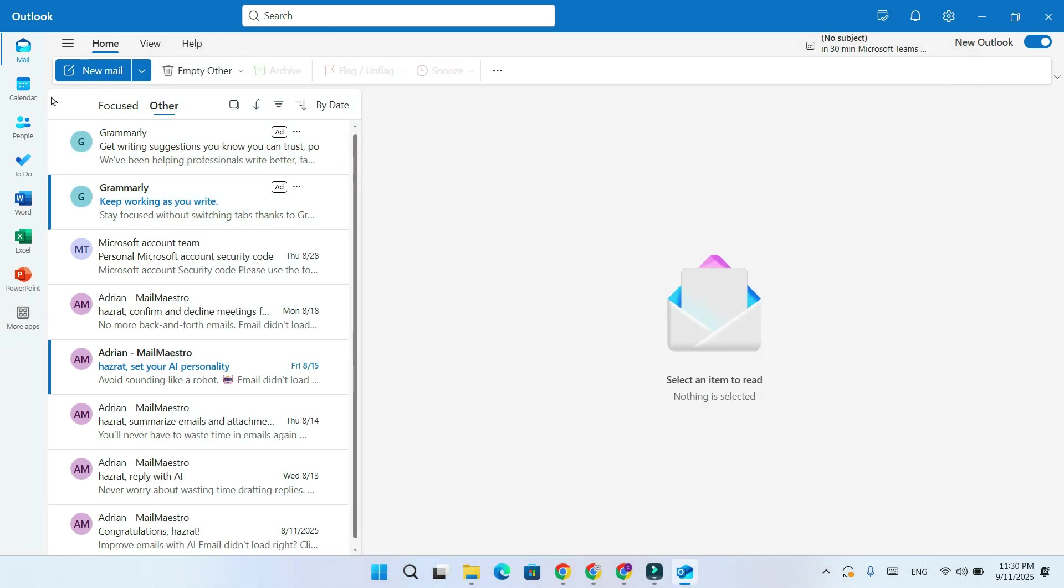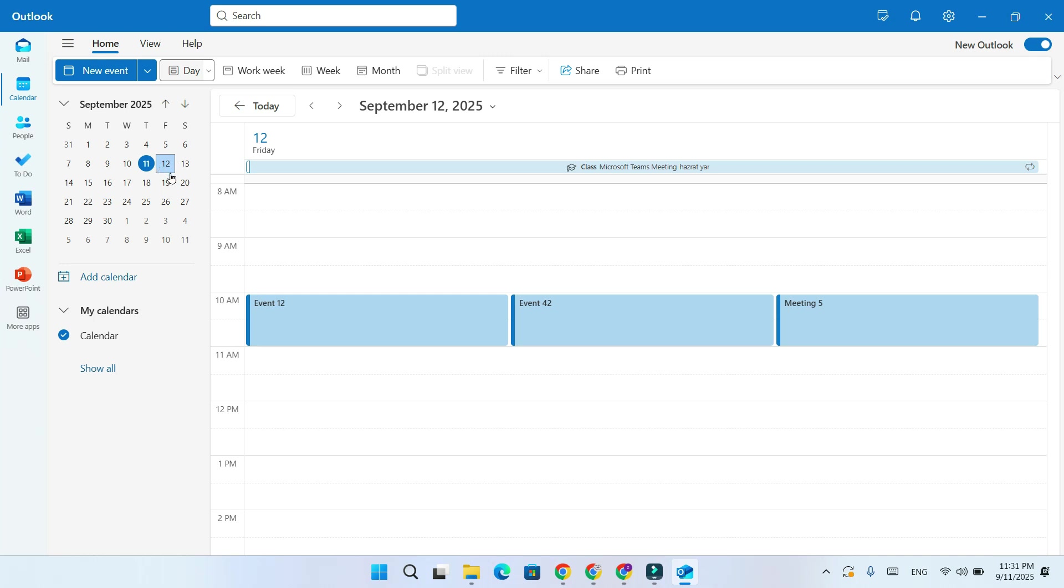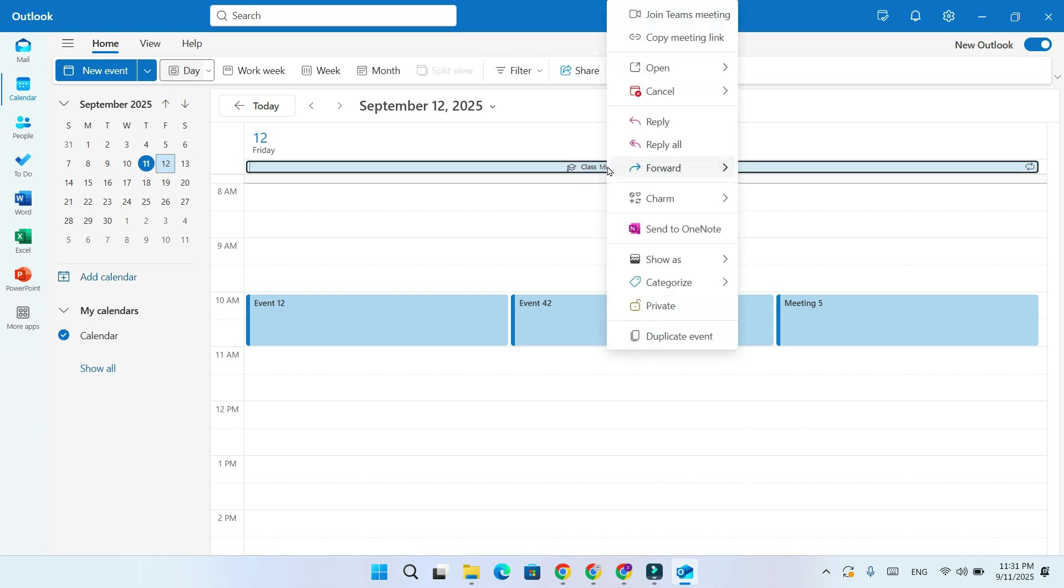Now switch to Calendar mode. Click on the date to see your meeting. From here, right-click the meeting to either delete it or join this Microsoft Teams meeting directly.